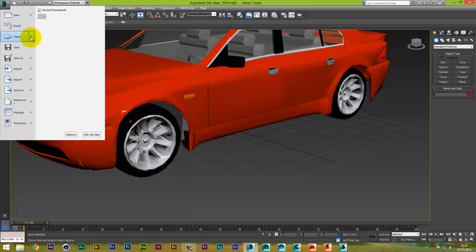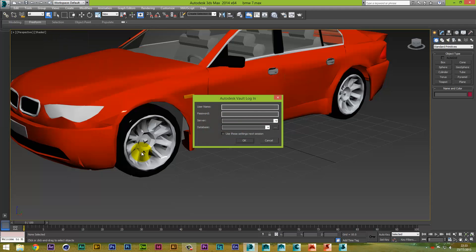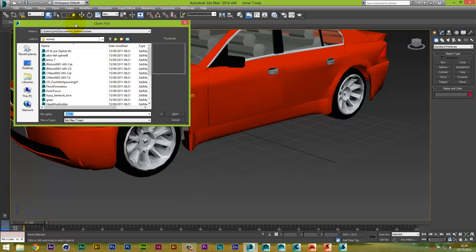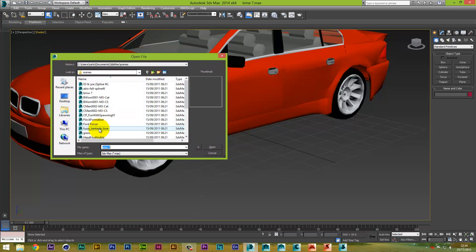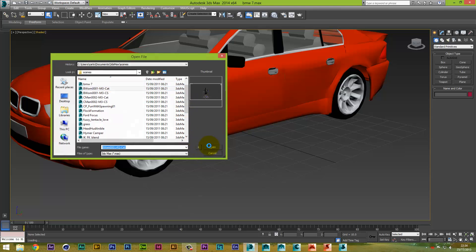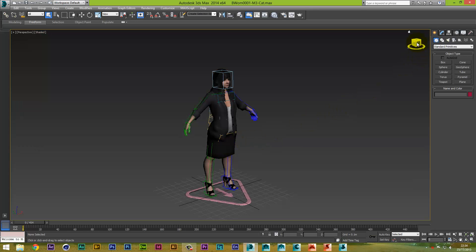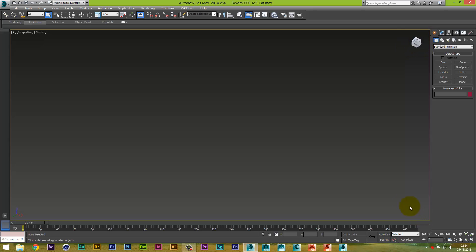Let me go to Open, open an existing file. We've got a woman here so we're just going to open her. Keep the settings the same. She's disappeared — don't worry about that, just keep the same settings. It doesn't really matter.